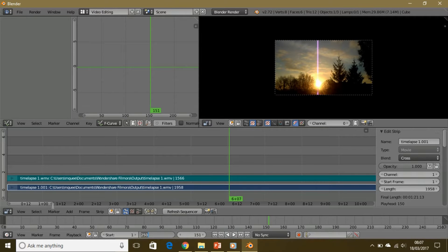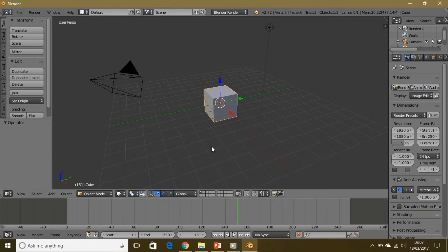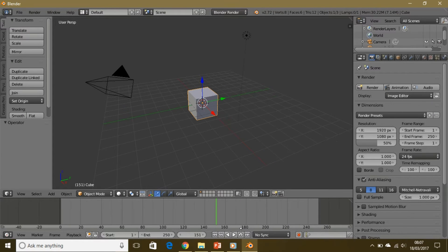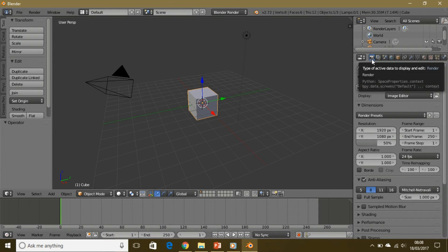Before you do that, make sure the end frame is set to the end frame of the video. I'm just going to leave it at 250 for now because it's just a tutorial. Now, after you're in the default window, go to the render settings.